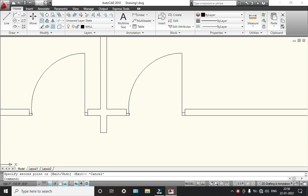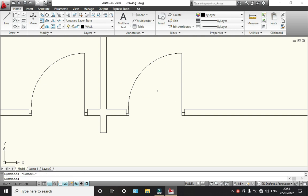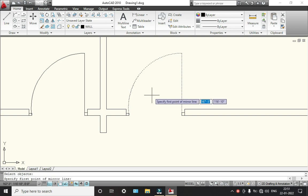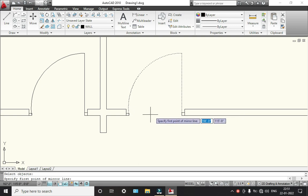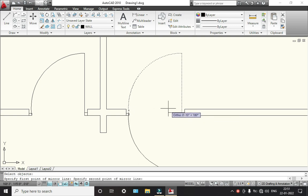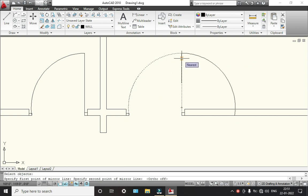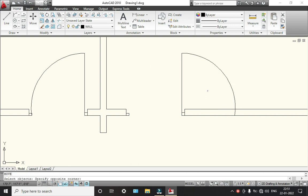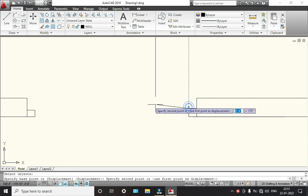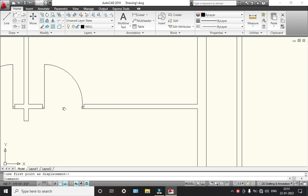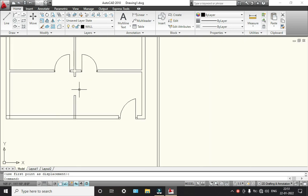But here this door should be on this side, so go to rotate — or you can select mirror, select this one, enter. Select this one, click yes, so it will erase. Now click on move, select this command, select this point, select this point, and move over here — see, it has been done. Our door placement is complete.